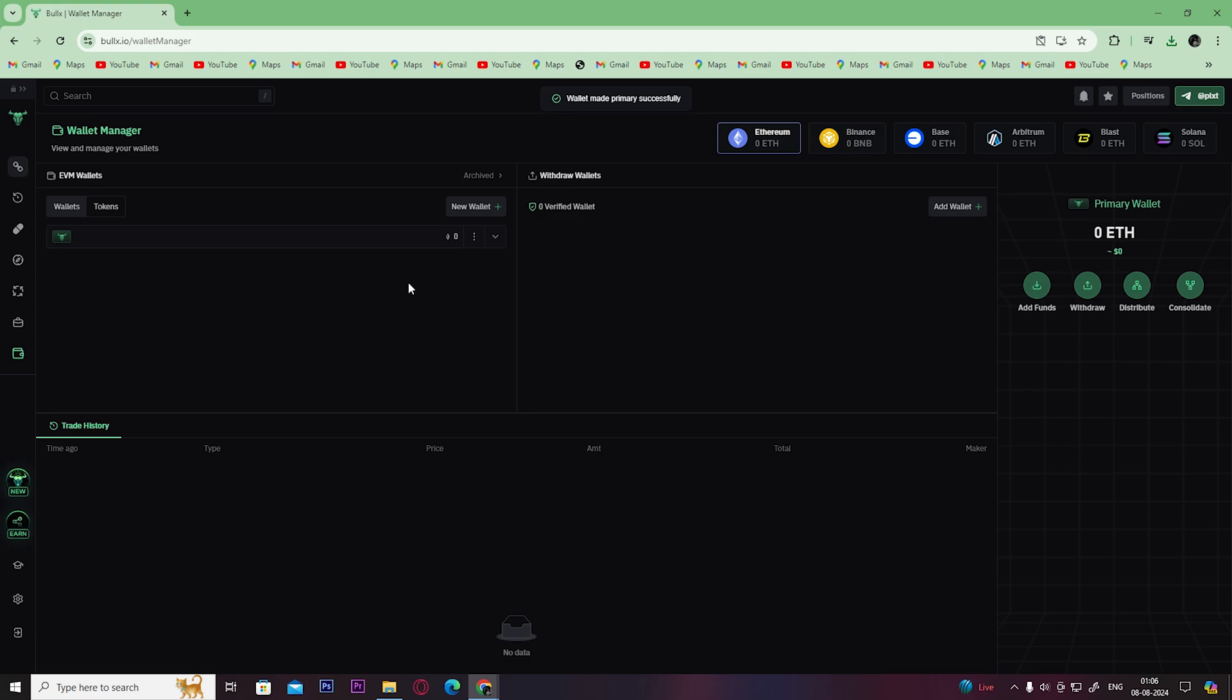Now you can just simply copy and download the wallet key and use it in any of the wallets you prefer.